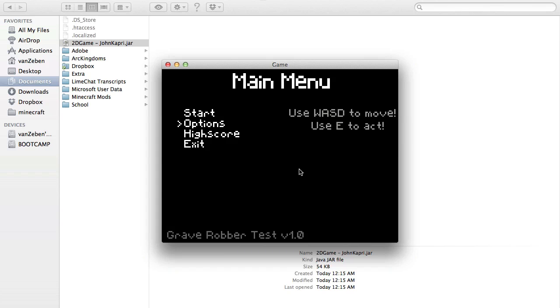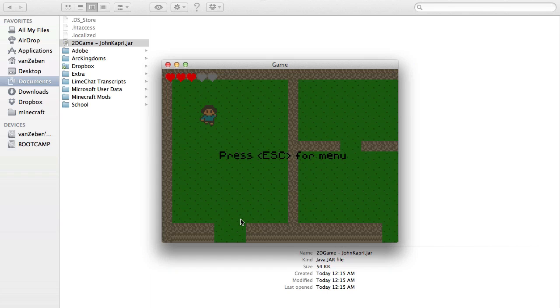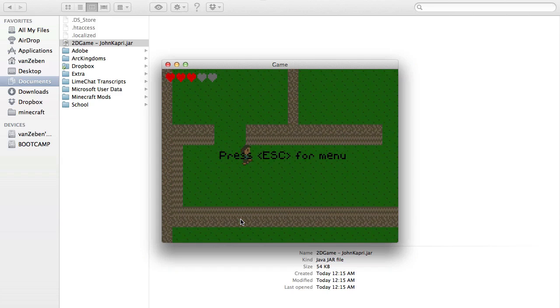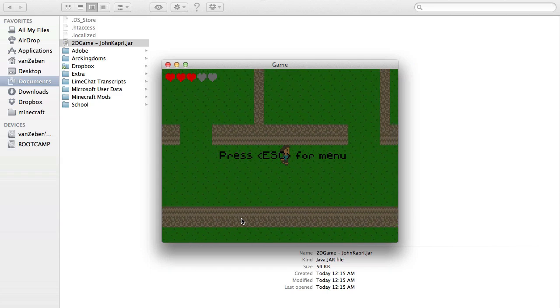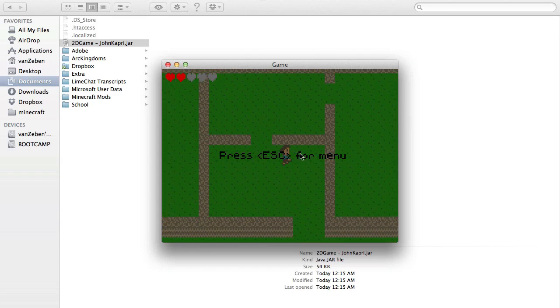So he's got a GUI here. We can use WASD to move down and up. A and D don't really do anything because you're moving up and down, but it's for further stuff. Options, you can hit E and it says imaginary volume control. High score, there aren't even points. And let's start the game. So you'll see now I have my character in game and he walks around this level.